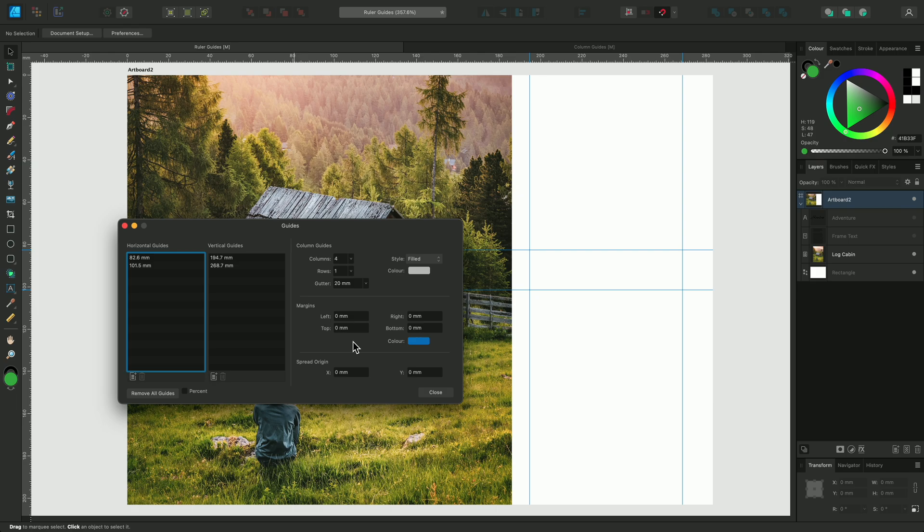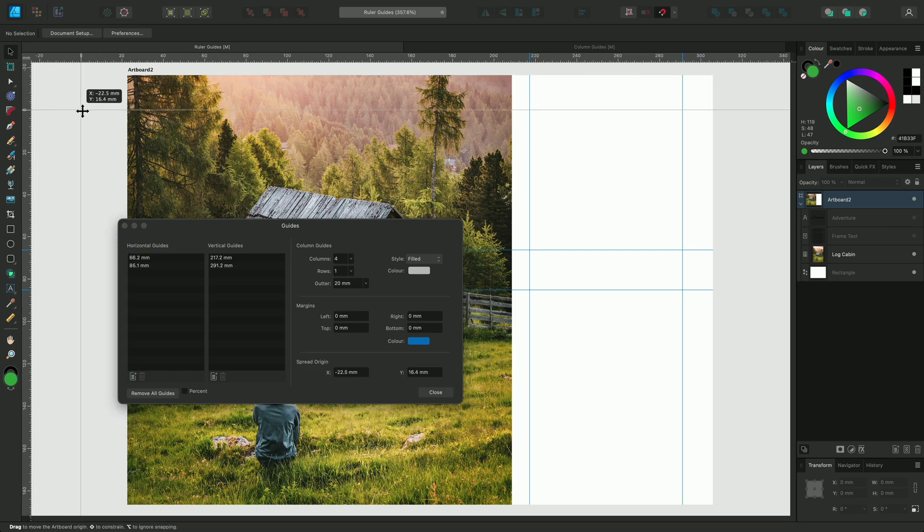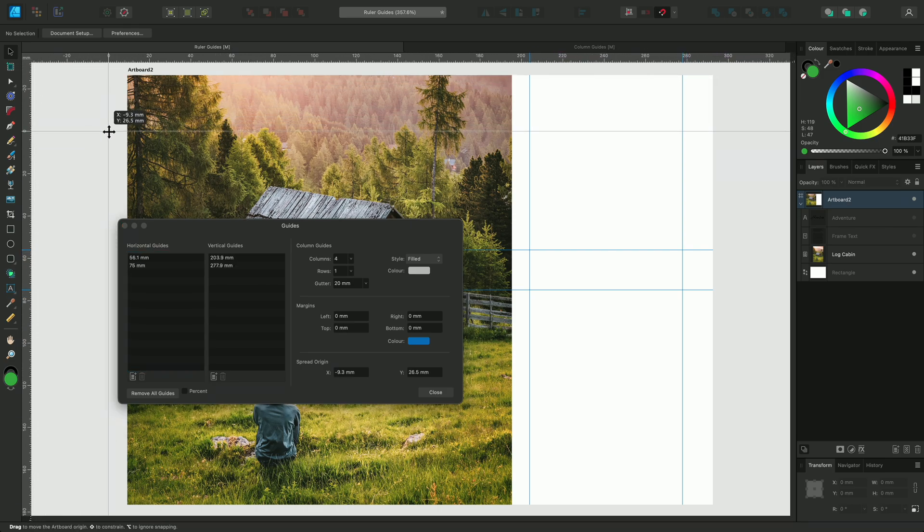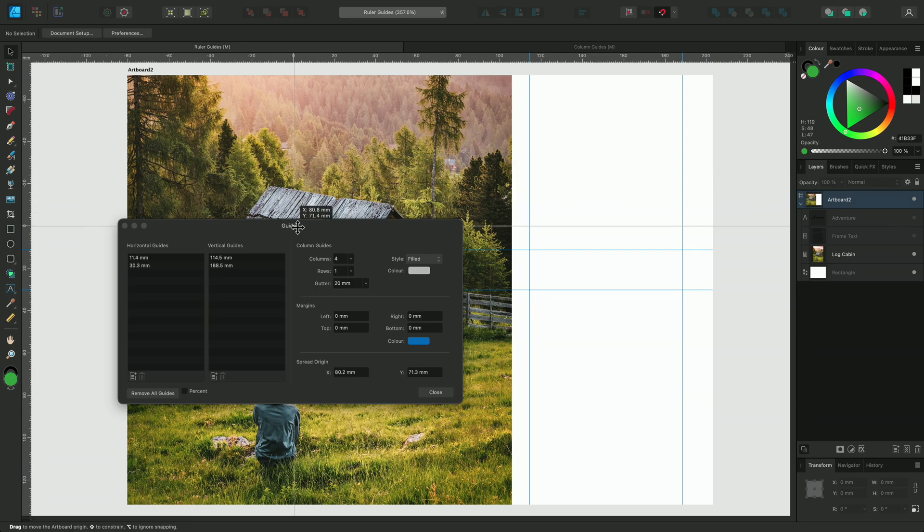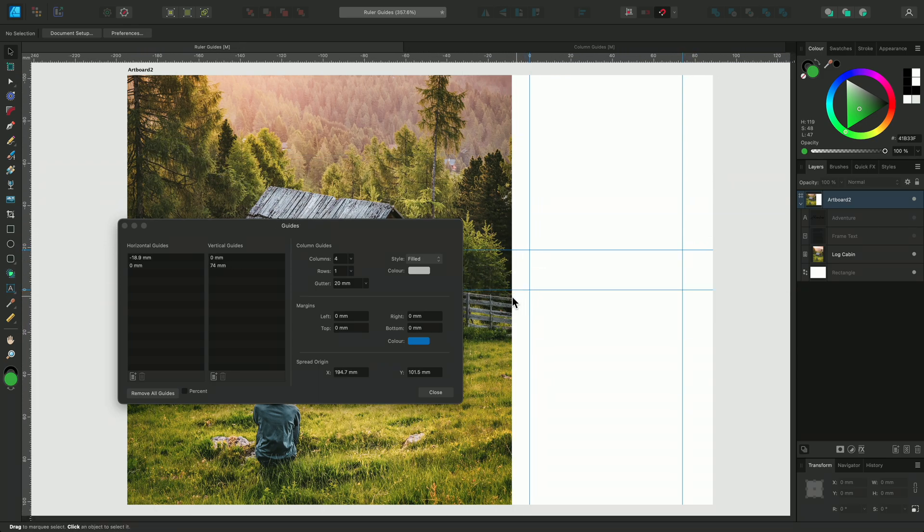One last thing to mention is that you can move the origin if you need to. If you click drag from the point where both rulers meet, you can drag out the origin. The rulers will move with it and the guide measurements will adjust accordingly.